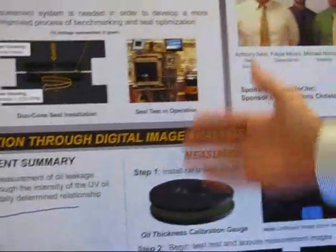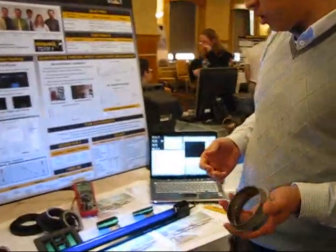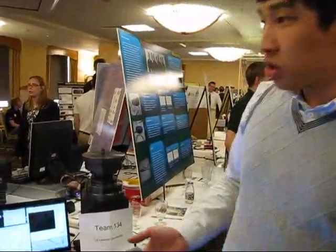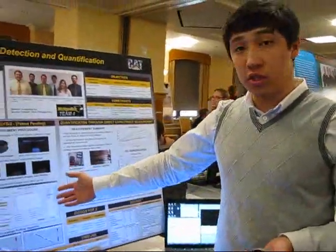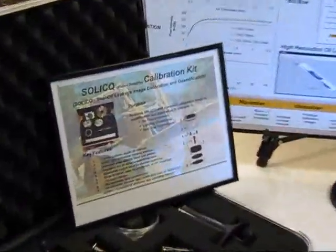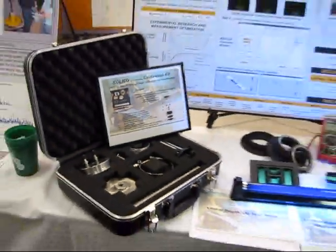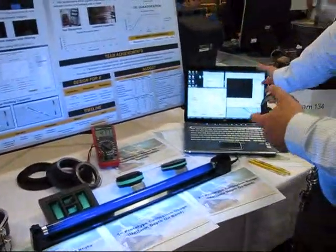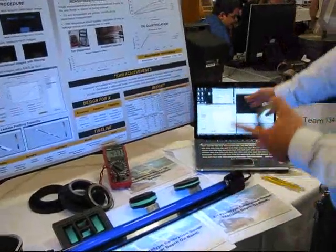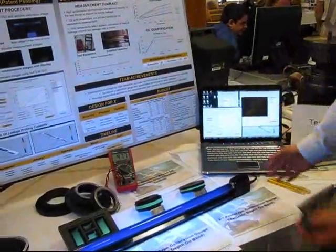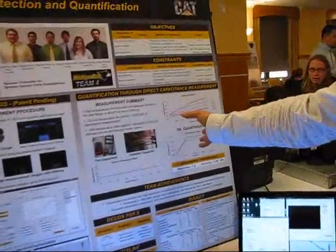The test setup they have for testing seals can do pretty much everything, except it cannot measure the oil. So they wanted a project that could actually measure oil. Our team developed two different systems. One is called Seal Oil Leakage Image Calibration and Quantification — a calibration piece using MATLAB software that quantifies the oil. The other is a capacitance measurement system.